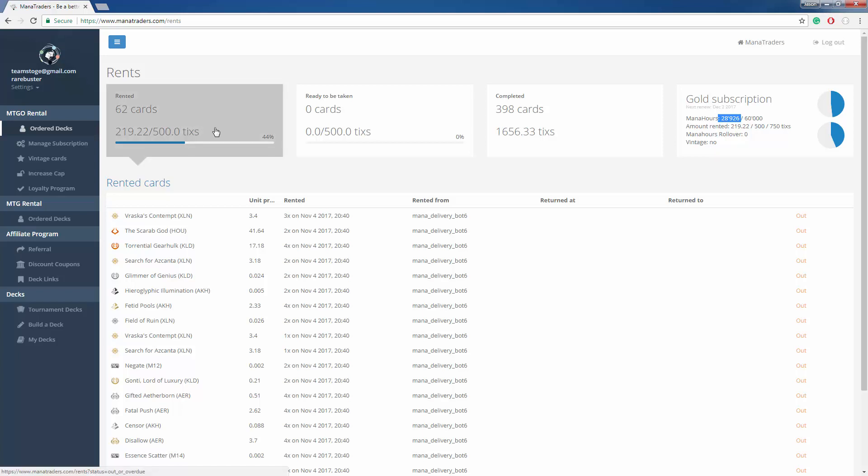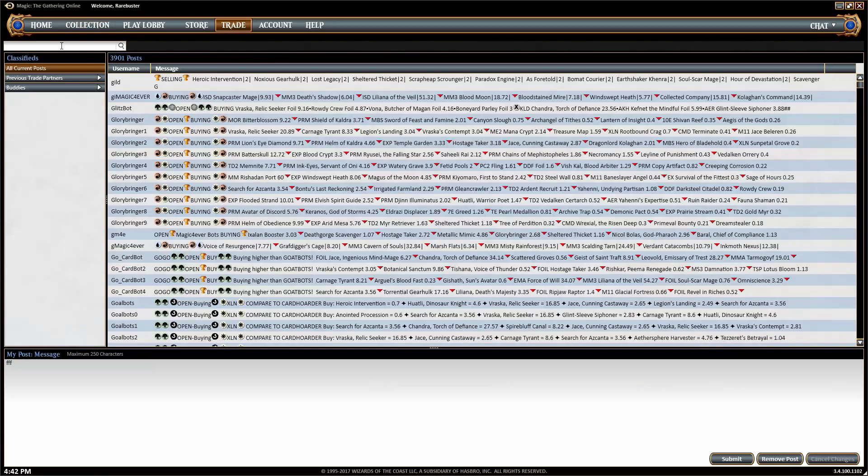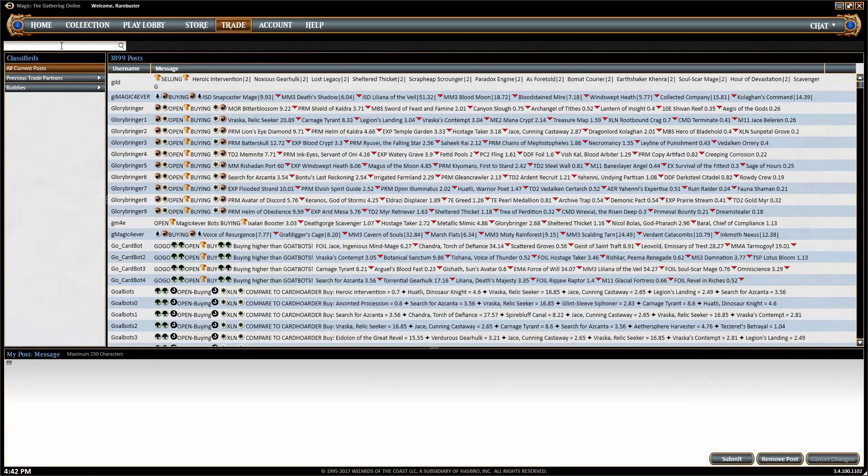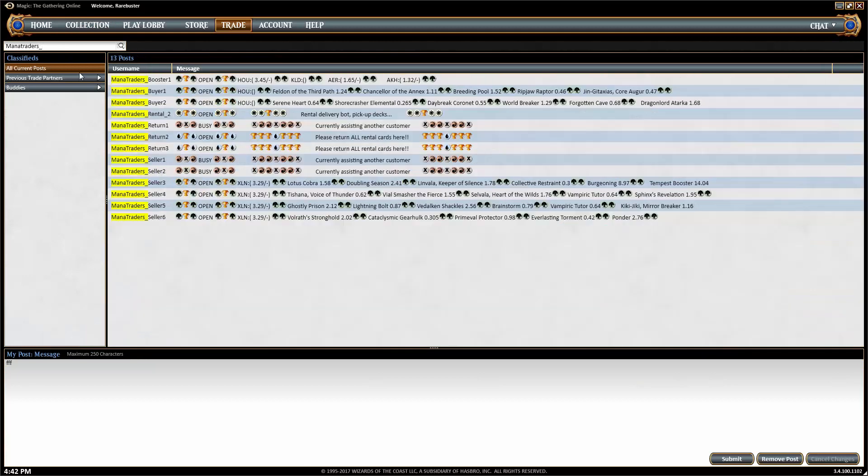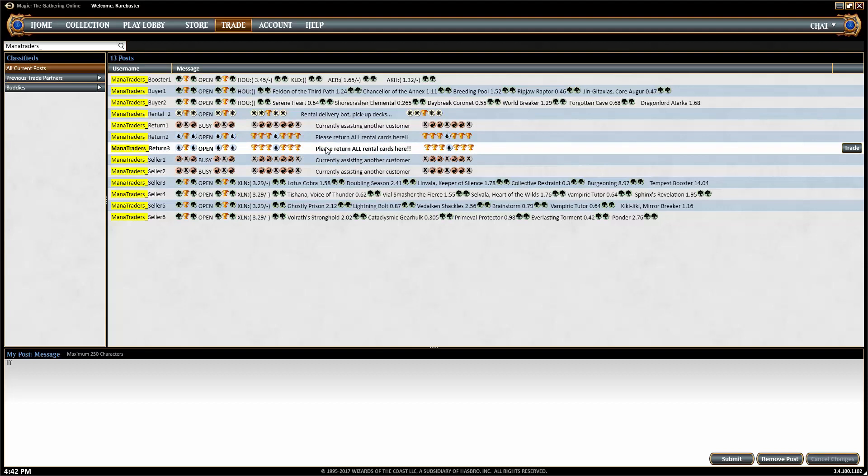Now that we have the deck, let's show you how to return it. So go on Magic Online, go to the trade option here. This is the classifieds. You can type in mana traders underscore. Now you can see that we have three return bots here. We can go to any of our open return bots. Let's click on return three here.